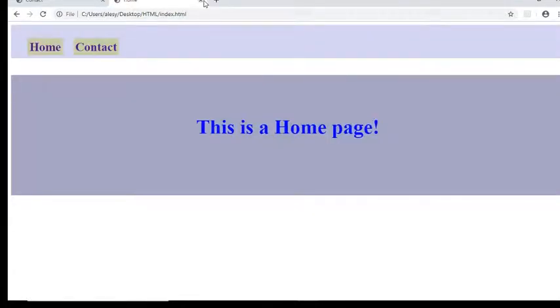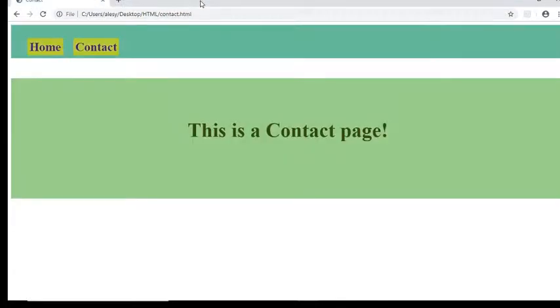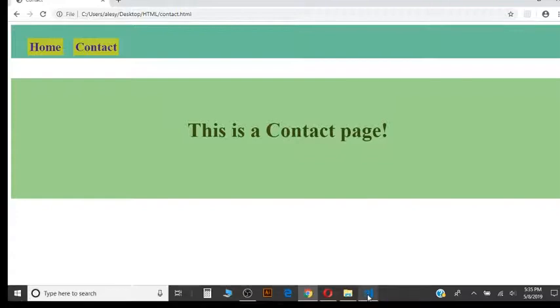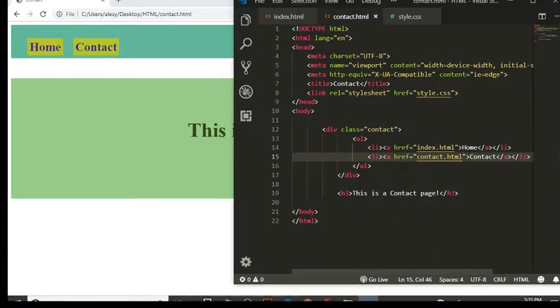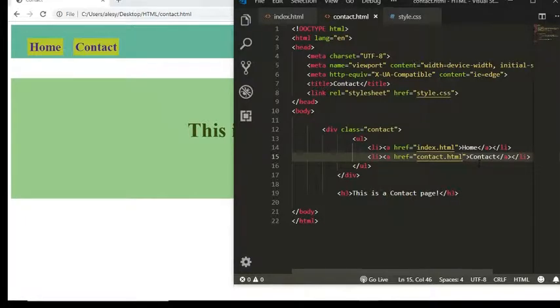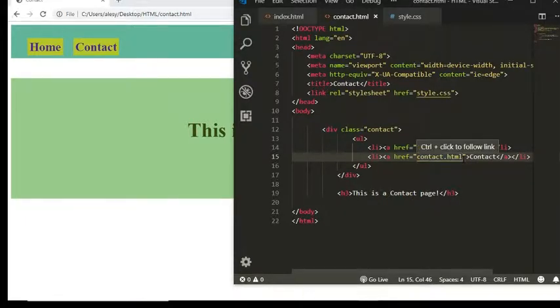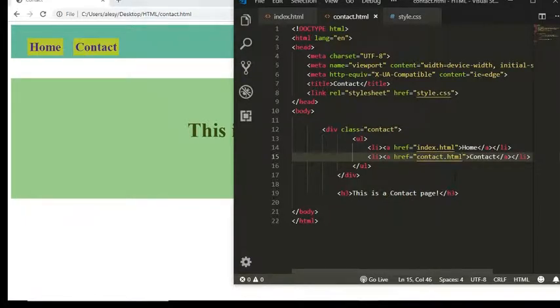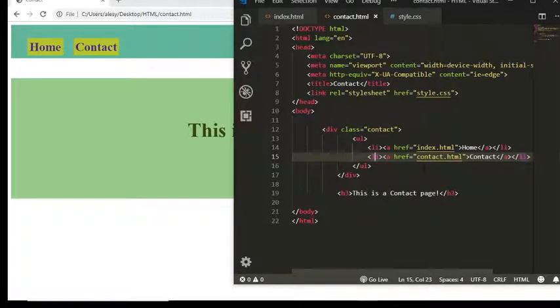That simple. And so you might have many more pages, like for example a portfolio page, and your file might be called portfolio.html. So if you had another li element here, you would simply call portfolio.html.